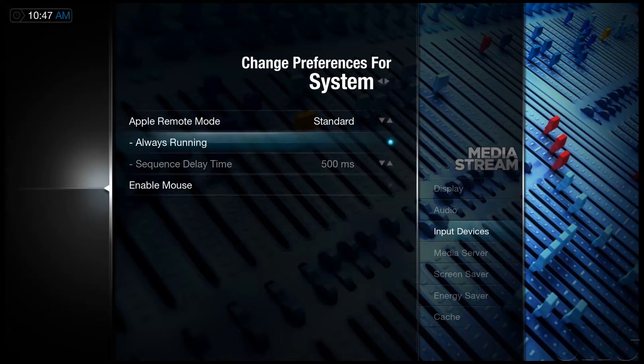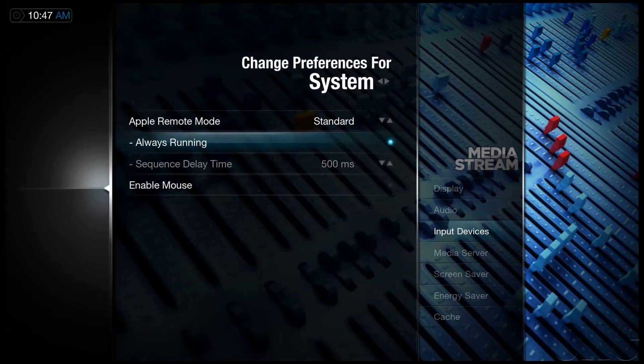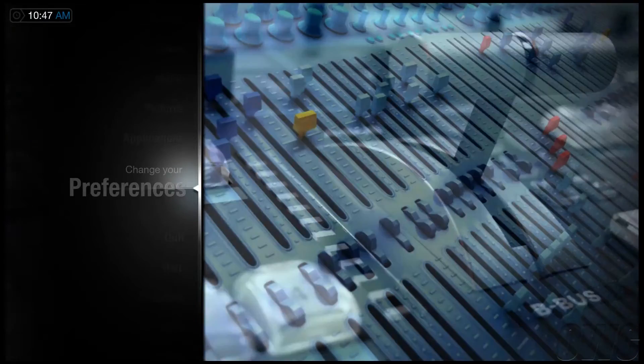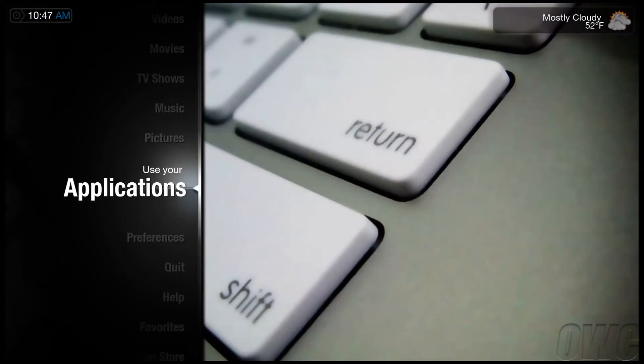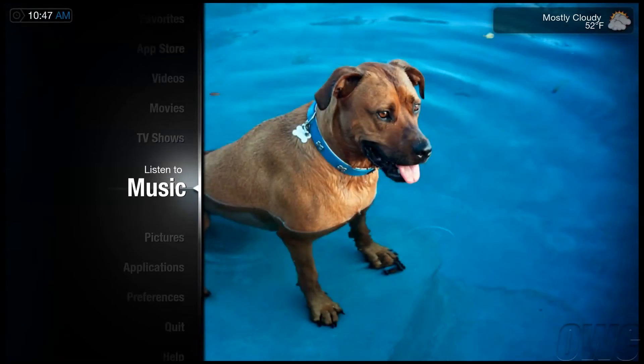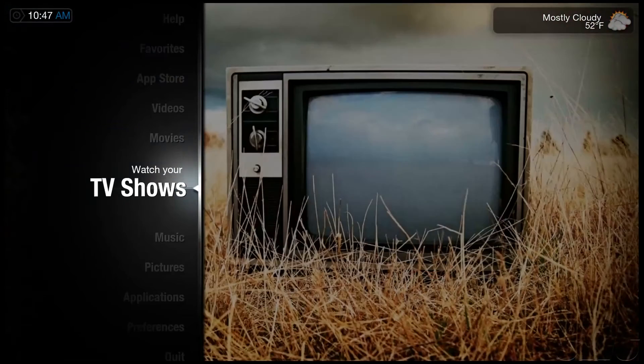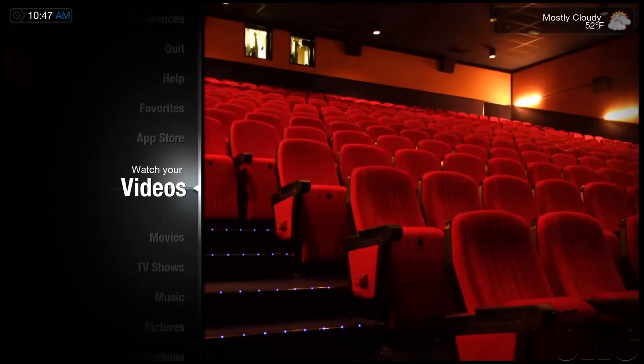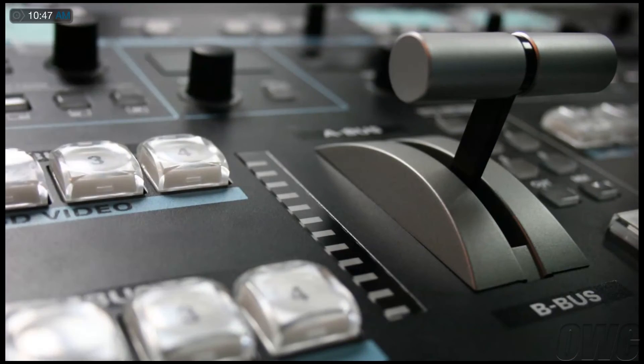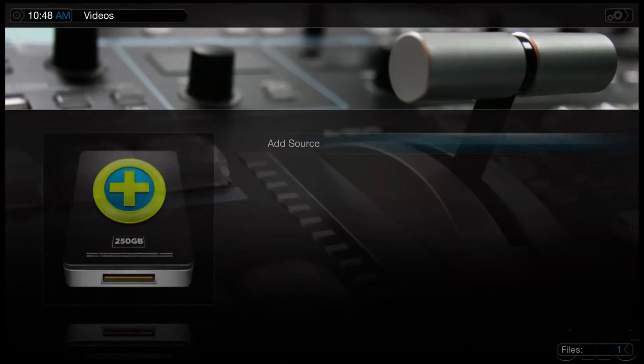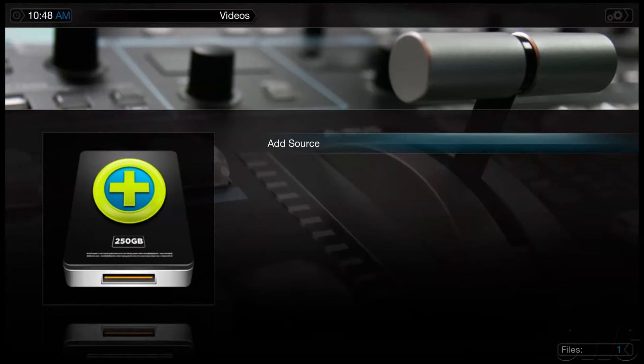The next step is to add media sources. In this example we will add our movies library, but all of the media is added this way. First, we'll need to go back to the main screen and navigate to Videos. Then navigate to Add Source.